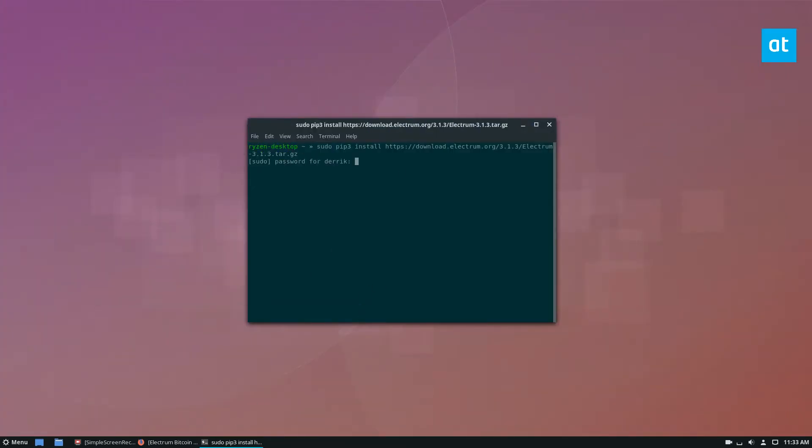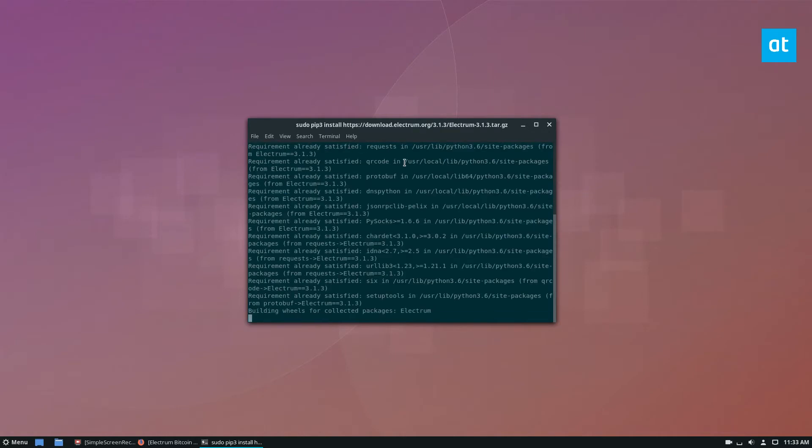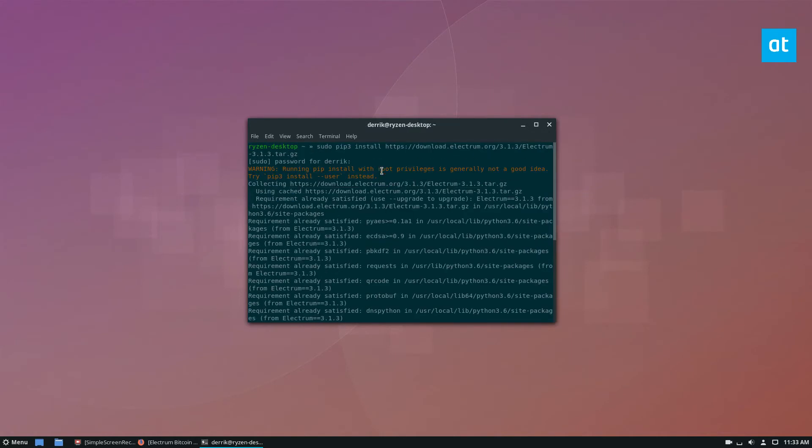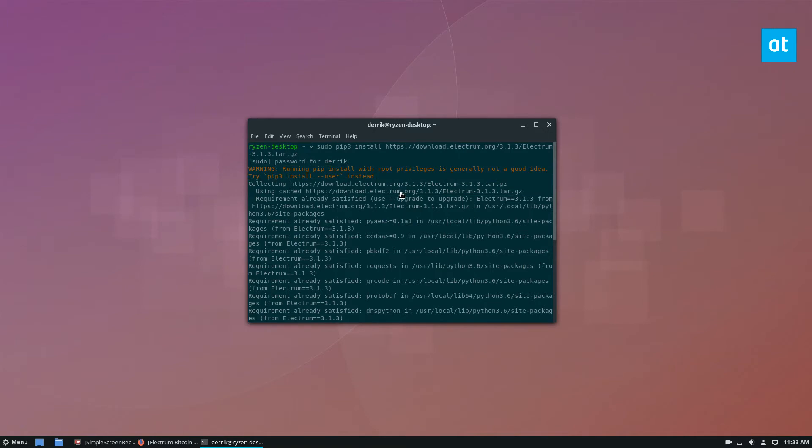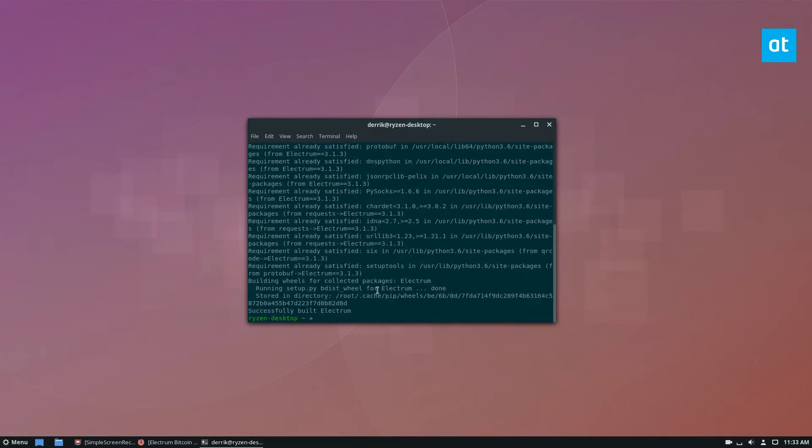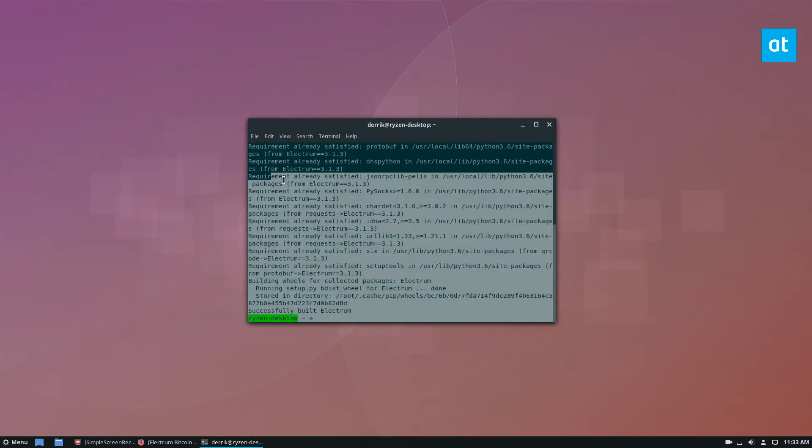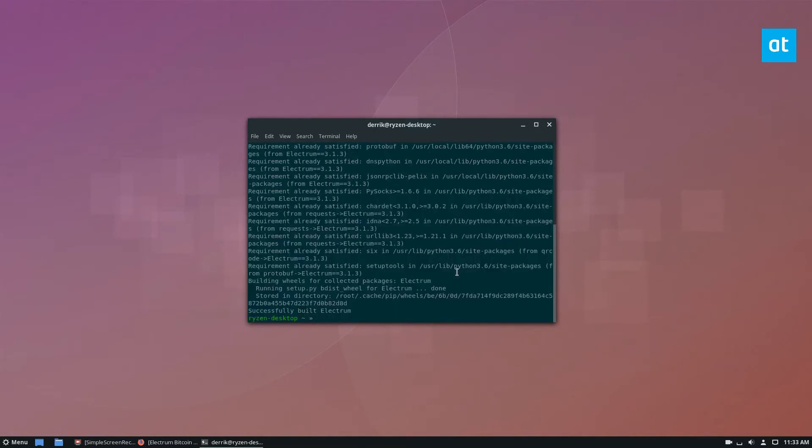You run the command, enter your password. Now it's going to tell you that running this with root is bad, and of course I already have this installed. You don't need to worry about running this as root because most likely you're not a developer and you need it system-wide anyways.